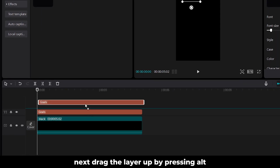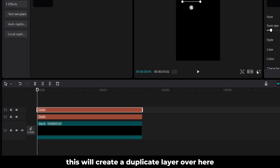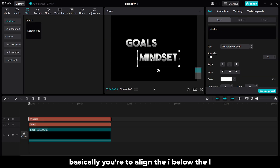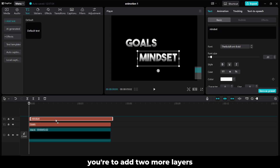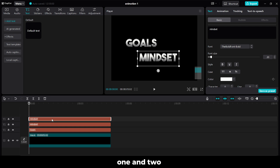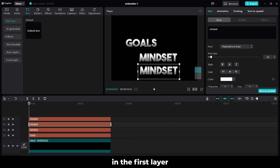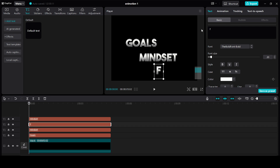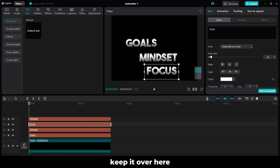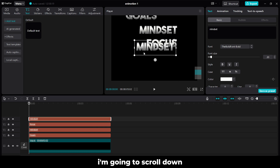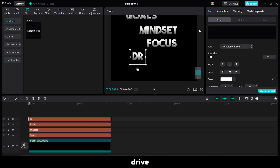Next, drag the layer up by pressing Alt. This will create a duplicate layer. Over here, write Mindset. Basically, you have to align the I below the L. You have to add two more layers — one and two. In the first layer, write Focus, keep it over here. And for the last layer, I am going to scroll down. Write Drive.